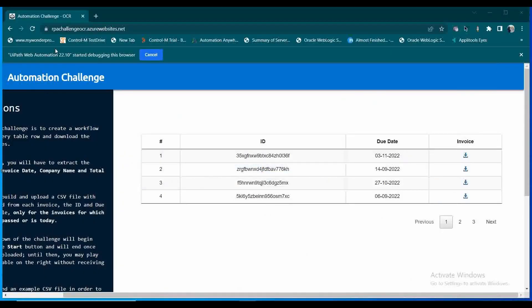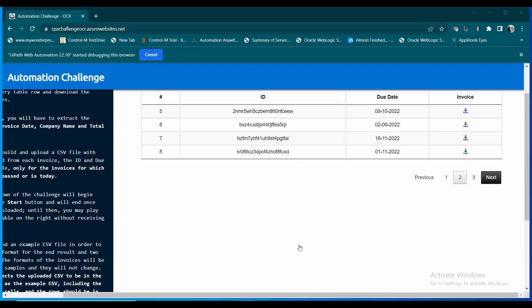We can see the automation has started. Now we are clicking on the Next button and it is extracting the data, and it will output to an Excel file. We are able to see all the things happening in the application. So this is a native automation — this is not a headless execution. After this execution, I will show you what changes you need to make on this activity to achieve headless execution.